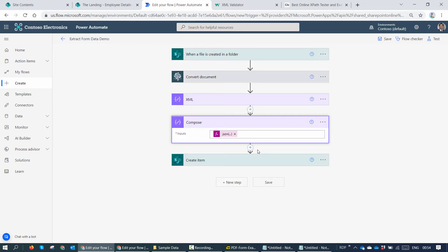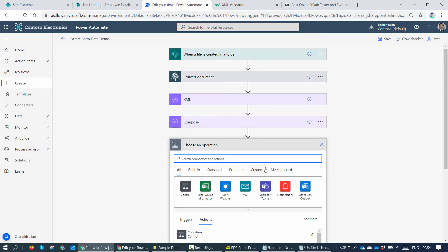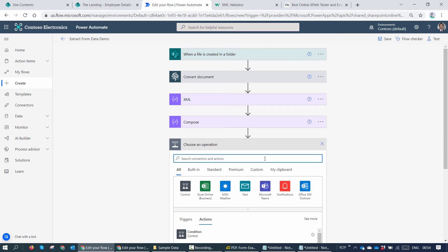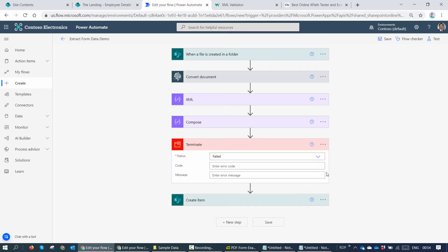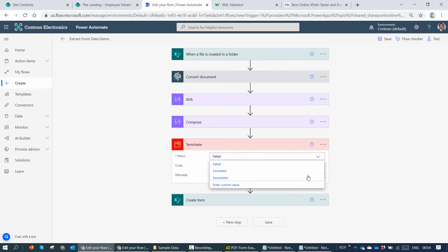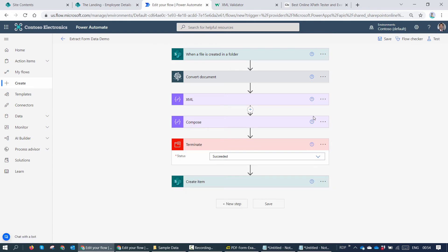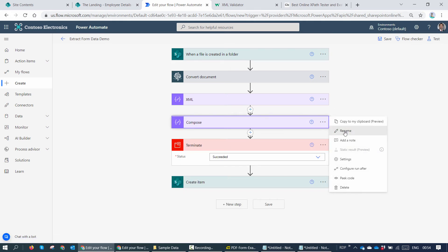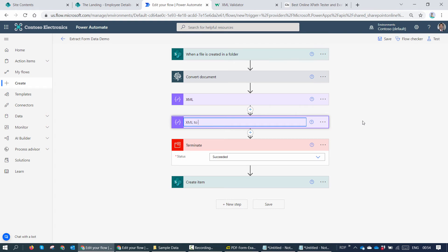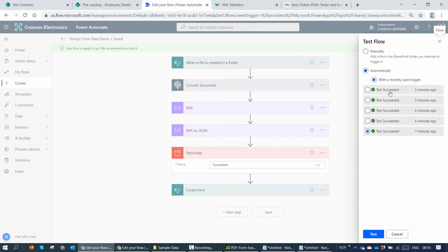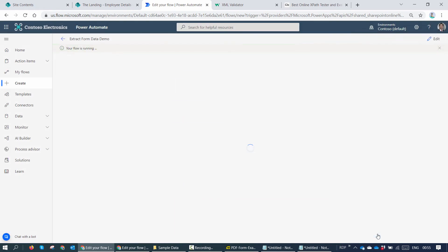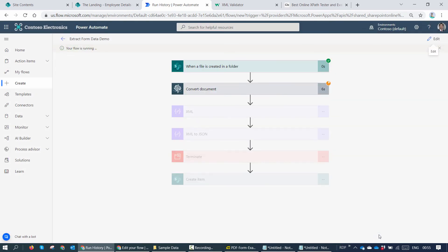So here my friends, let me add a terminate action because now I want to terminate my flow. I want to test it before the create action. So I'll say succeeded. I'll rename this to XML to JSON. So here, let's see if flow is able to go ahead and convert my XML that I created into a JSON.